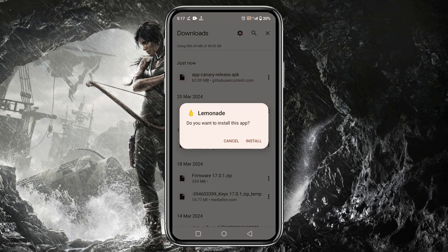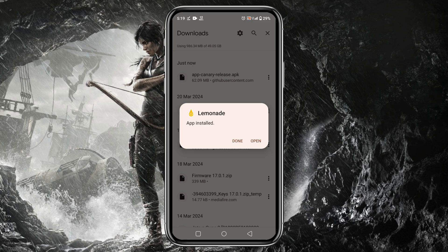Once you have downloaded the APK, we will install the application. After installation is done, let's go ahead and launch the Lemonade Emulator.